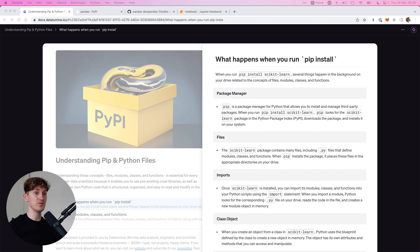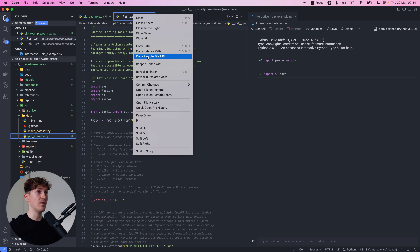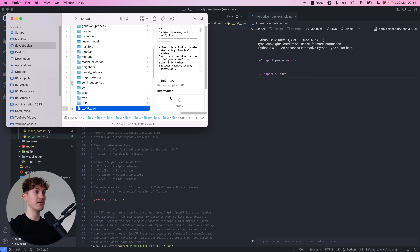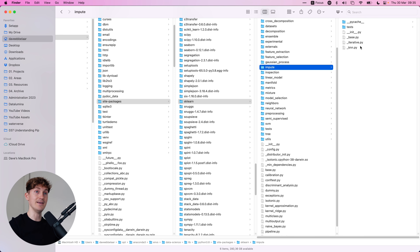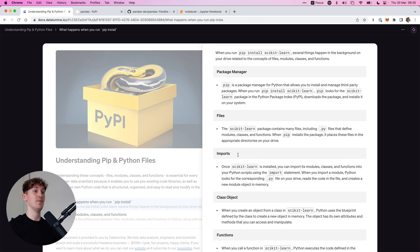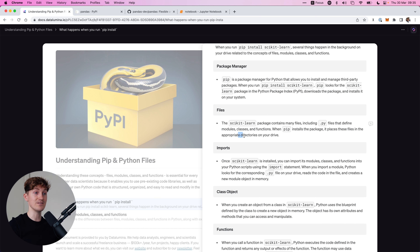Let's look at a few more examples to fully understand this. Consider the scikit-learn library, which you install using pip install scikit-learn. Once you import it, you can look in Finder and see the sklearn folder, which contains a bunch of other Python files and folders containing more Python files. Basically, when you load or install a package, you download many files — including Python files that define the modules, classes and functions — and pip places these files in the appropriate directories on your drive.